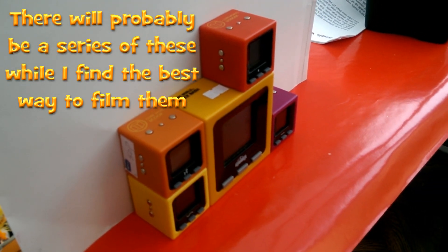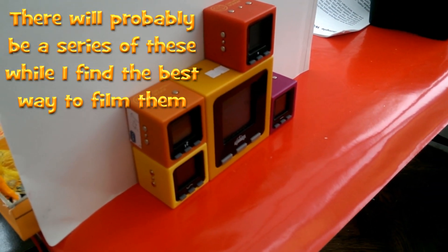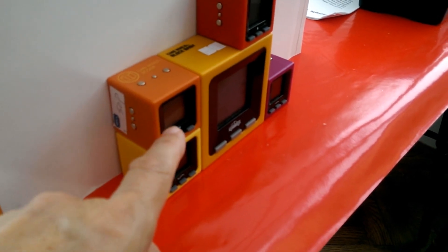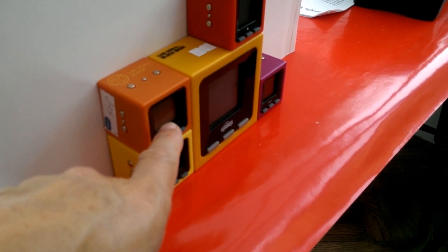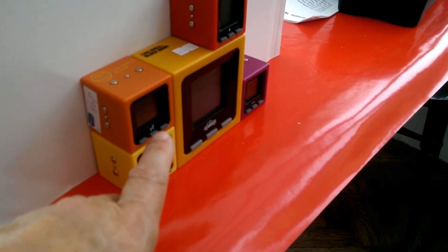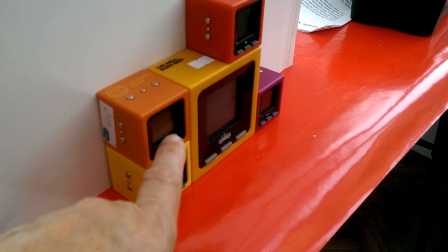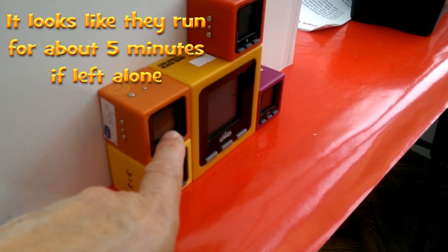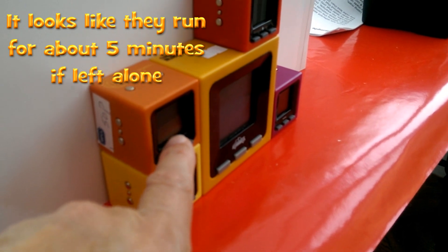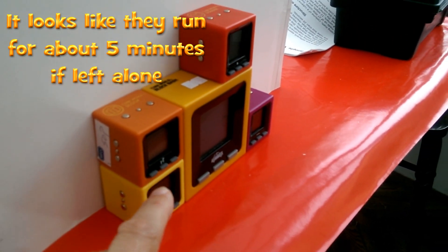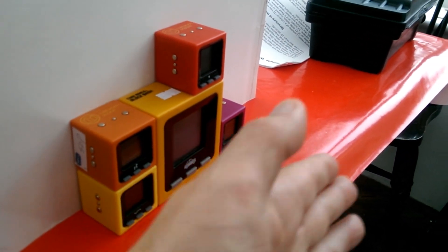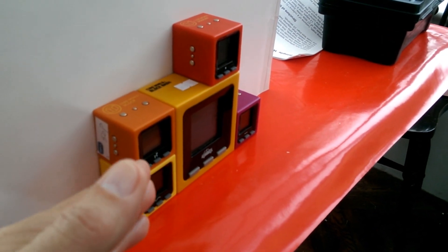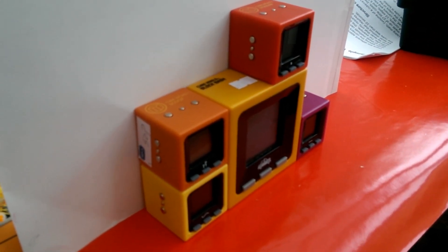I'm trying to find the best way to film them because you get a lot of glare off these screens. They're only monochrome, I suppose we call them, or LCD displays, black and white or black and grey. But if you get any light shining on them, then you get no picture at all.